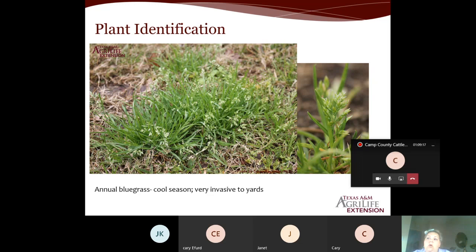Mechanical removal or hand pulling is best for newly established lawns or vegetable gardens, especially if you want to minimize chemical use and avoid building resistance. Annual bluegrass is more of a lawn weed, but we're covering various grasses and broadleaf weeds — later ones will be more relevant to pastures.